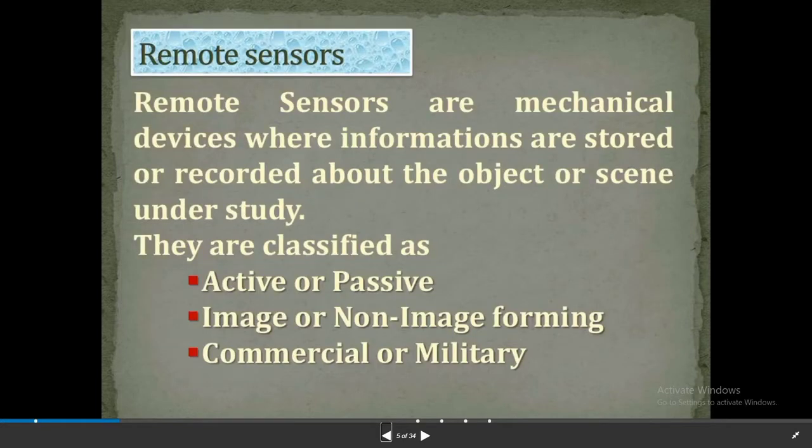Remote sensors are mechanical devices where information is stored or recorded about the object or scene under study. They are classified as active or passive, image or non-image forming, and commercial or military.